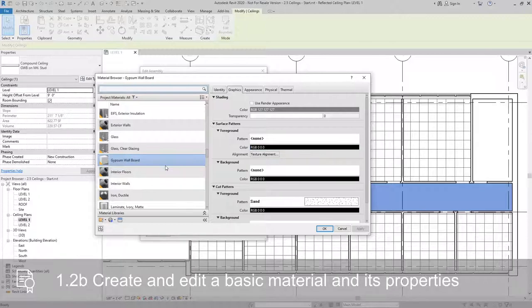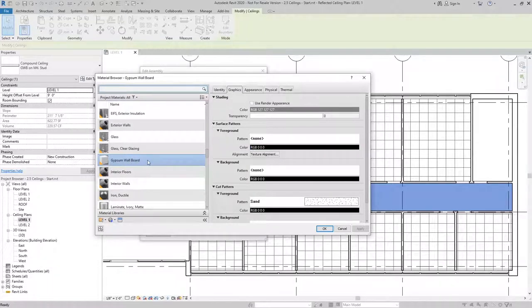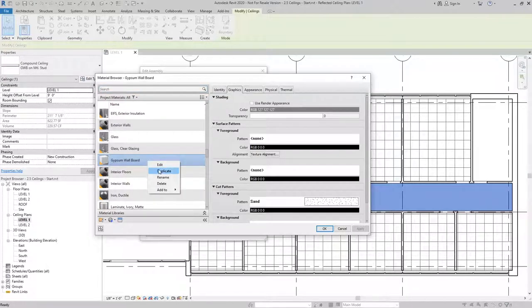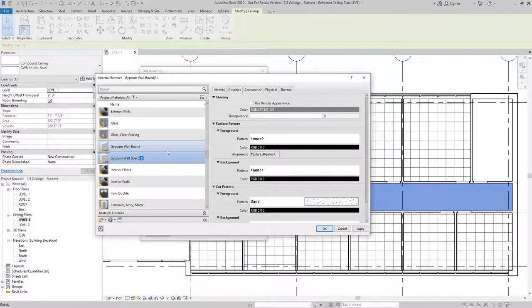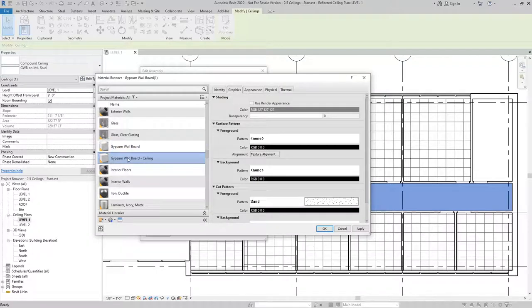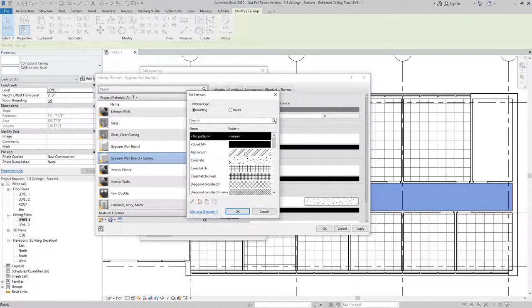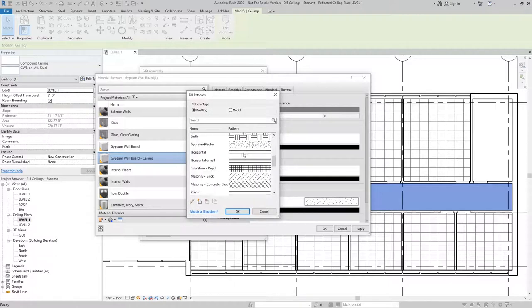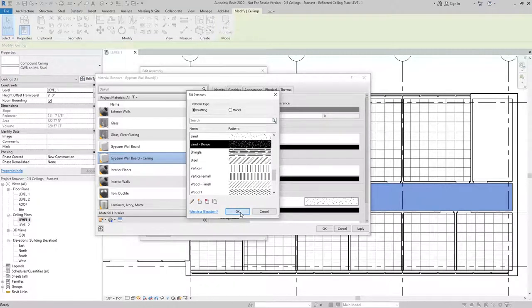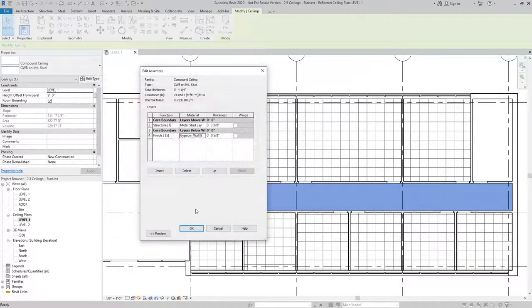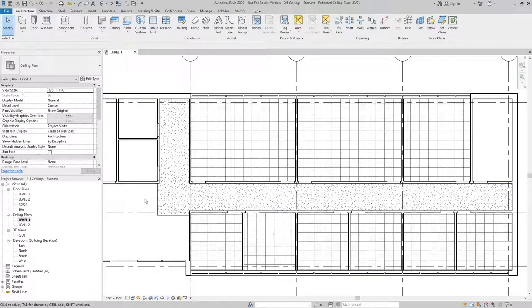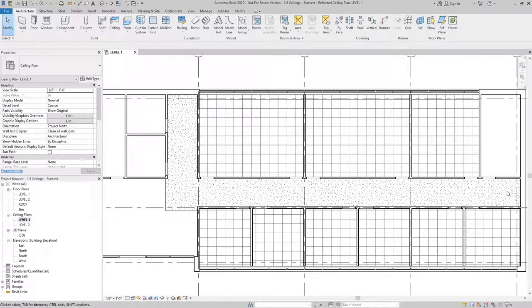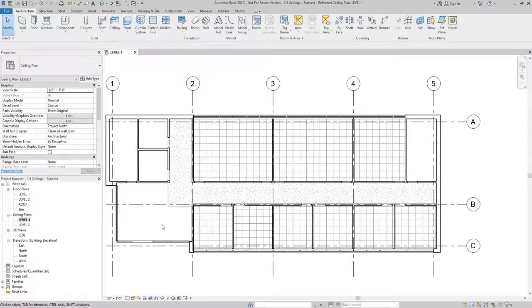Now the best practice here would be to not override this material, because it's also probably being applied to some of our walls. So what I'll do is right click, duplicate the material, and I'll add Ceiling as the modifier to the end of the name. From here, I can then add a pattern, in this case I'll use Sand Dents, and I'll hit OK to get out of the dialog box, and you can see we now have a ceiling placed in our hallway.